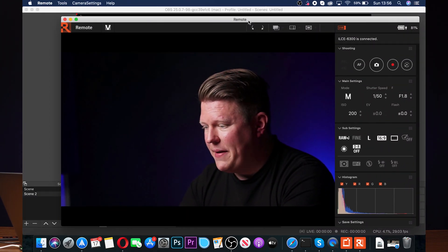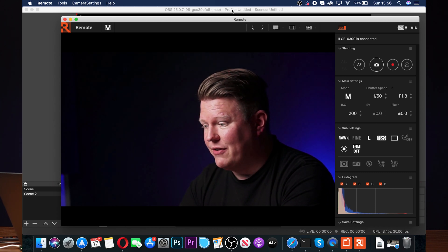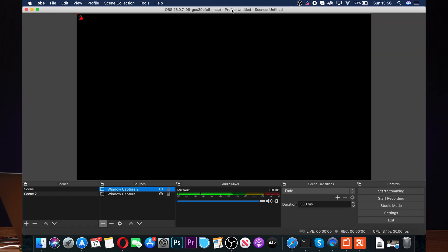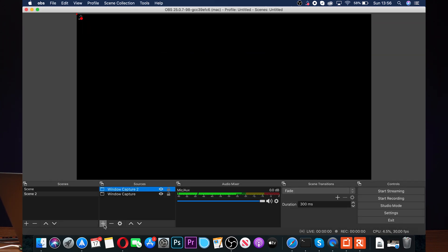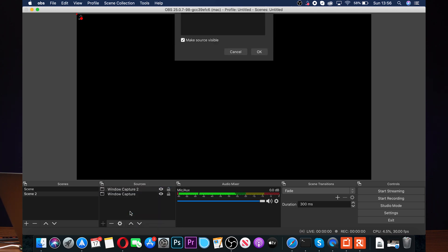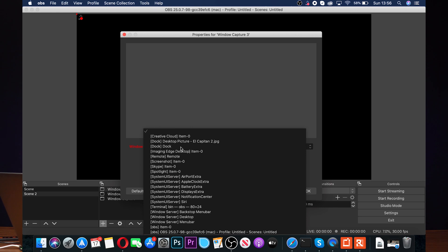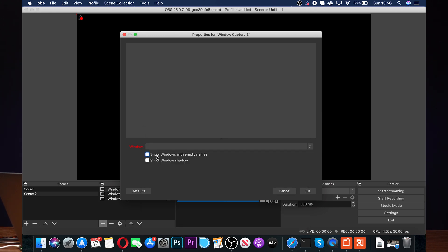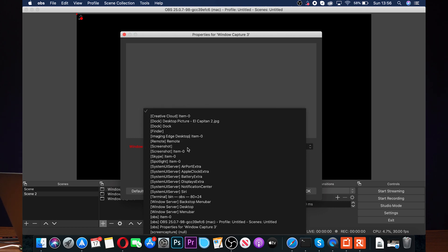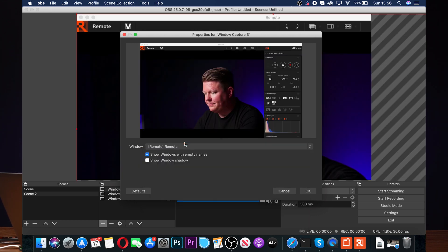There are two things you can do to fix it. First, make sure OBS and the remote software are on the same display — drag the remote application over so they're both on the same monitor and try again. If you still can't see it, tick 'Show windows with empty names' and then it should show up. Select Remote and it's working.